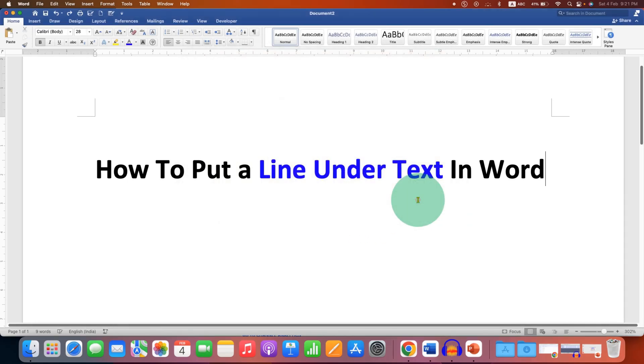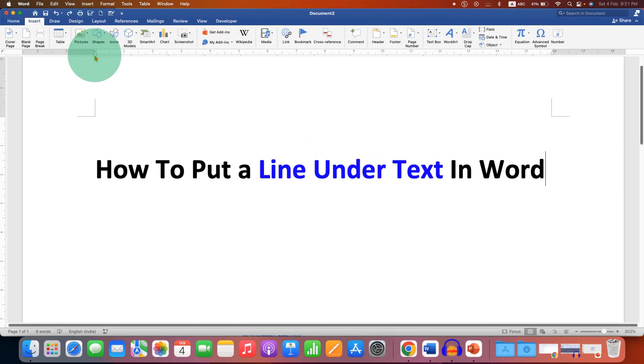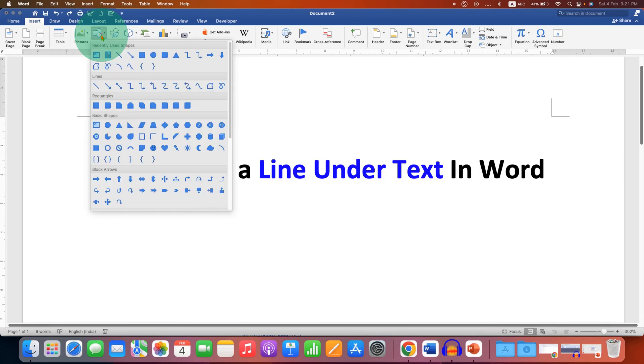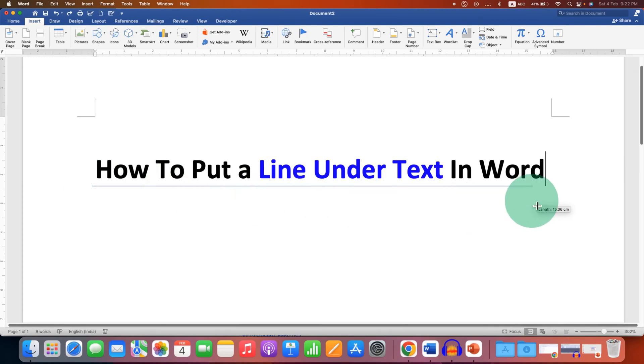Now if you want a movable line, then you can just go to the Insert tab. Under the Shapes, select the line, press and hold Shift on your keyboard, then draw a line.